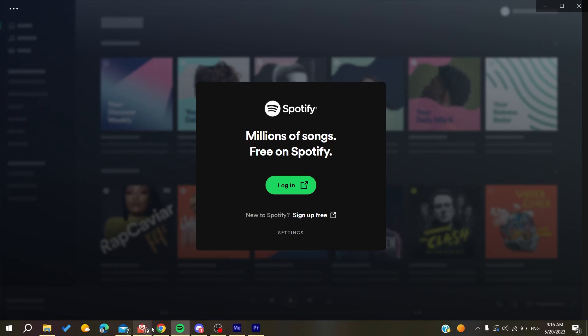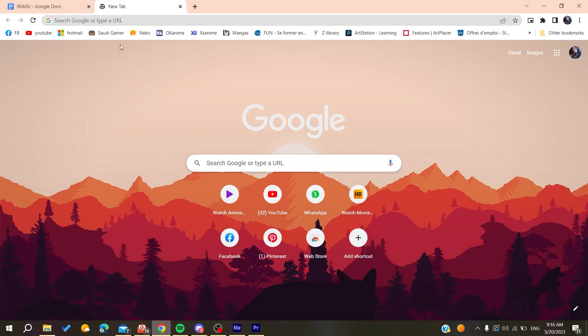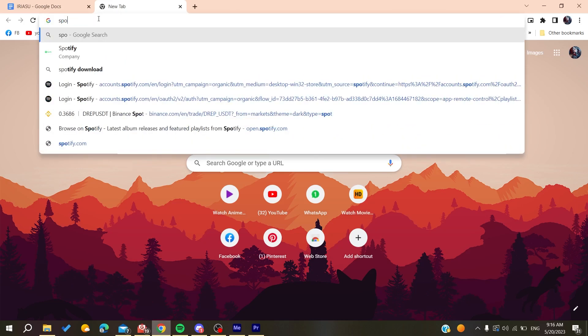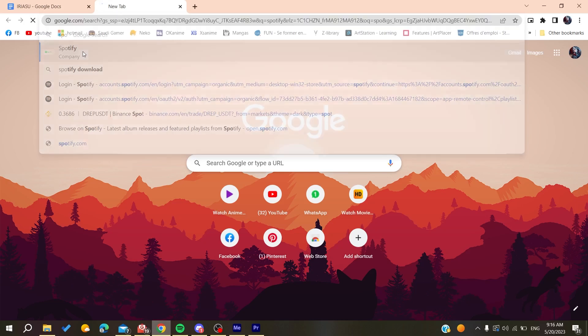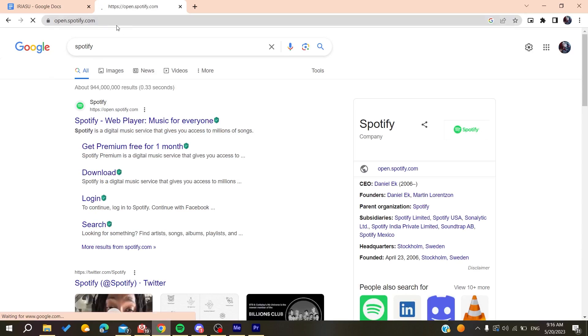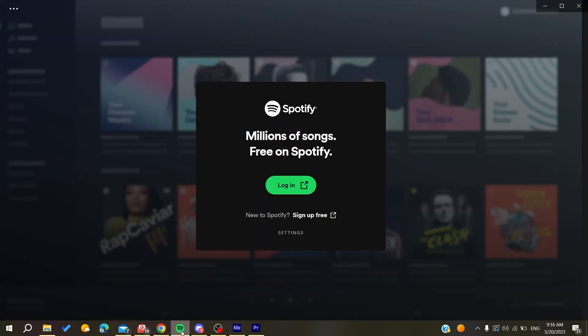...is to go to your web browser. Any web browser will work, whether it's Google Chrome, Microsoft Edge, Mozilla Firefox, or any other browser. You'll need to search for Spotify and go to the Spotify web page, or you can click on 'Sign Up Free'.